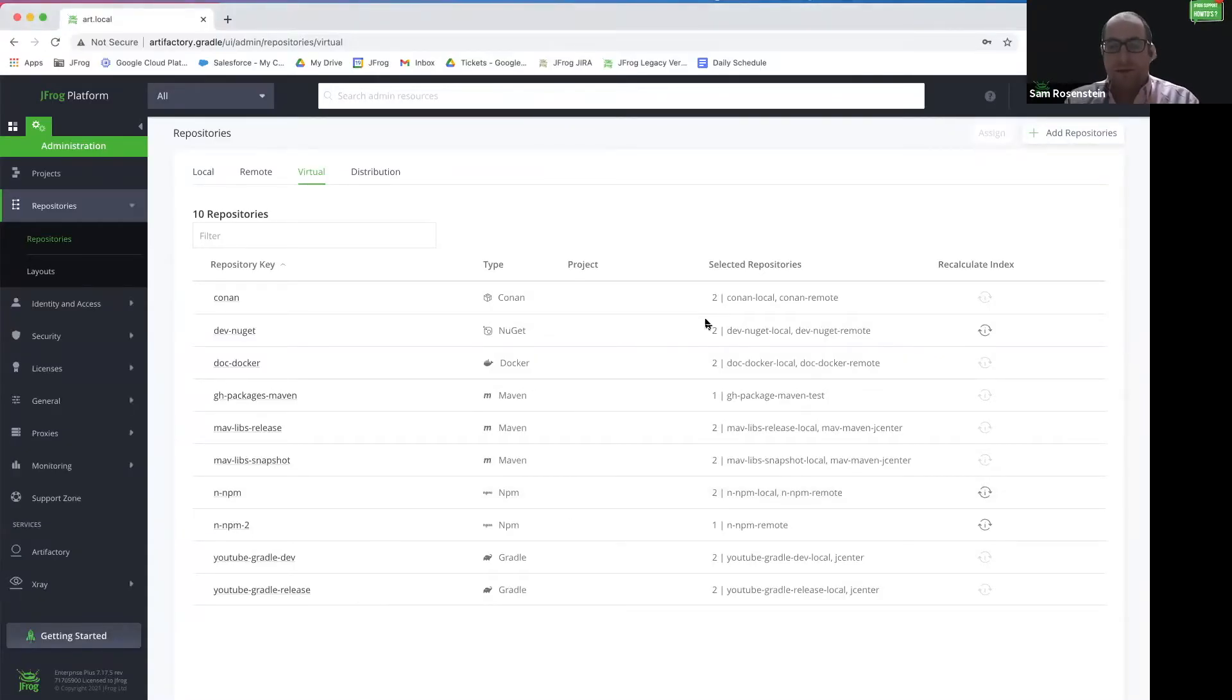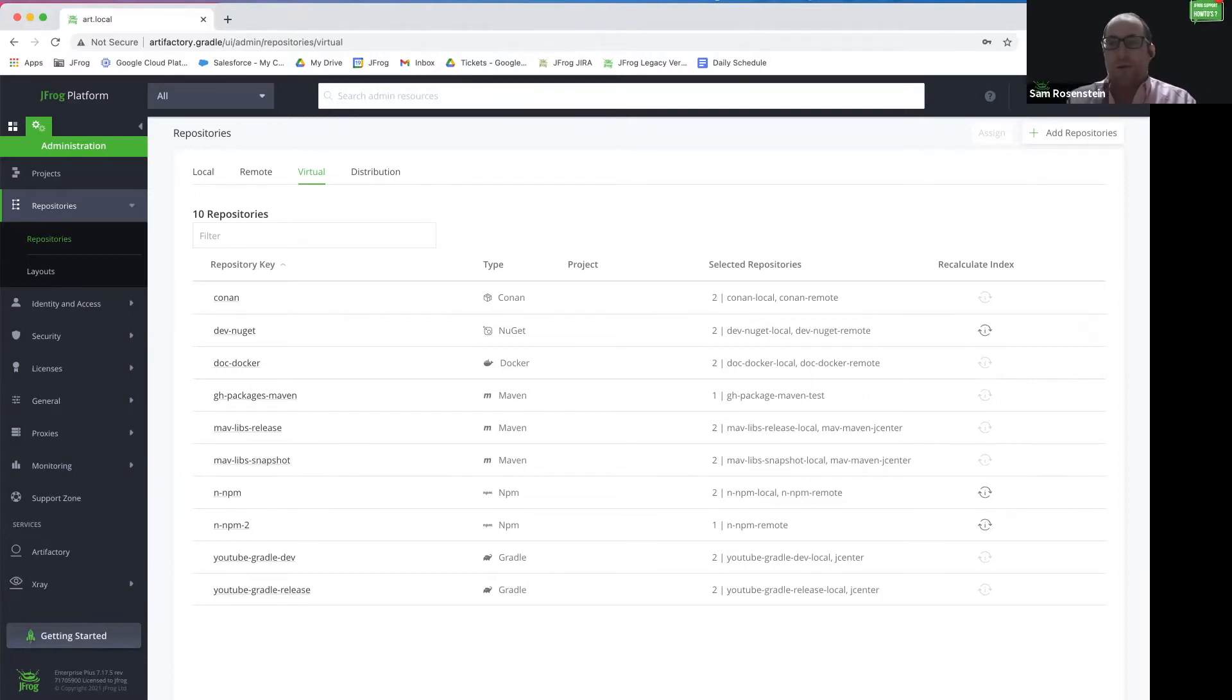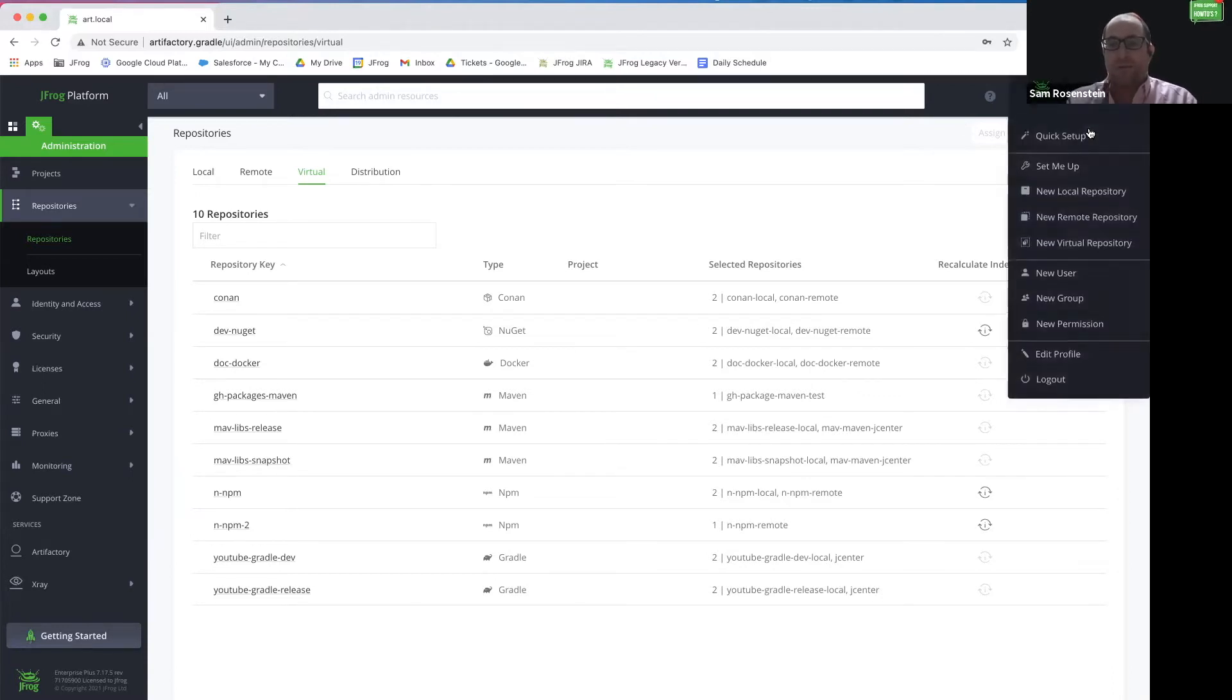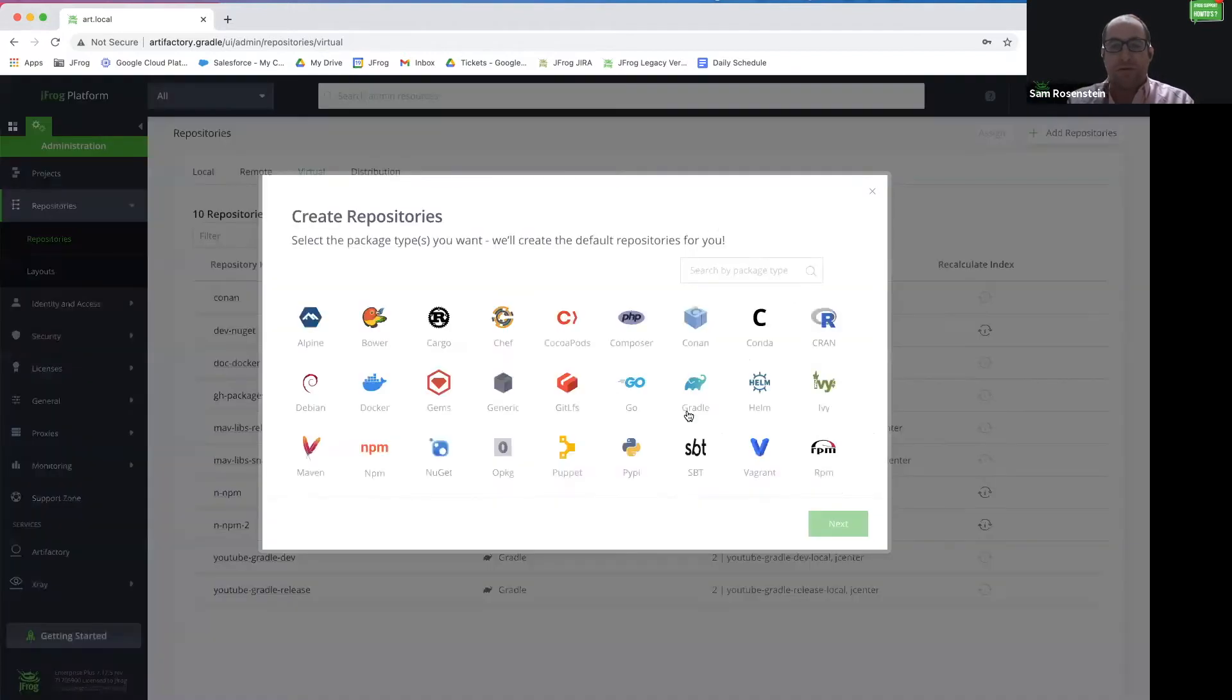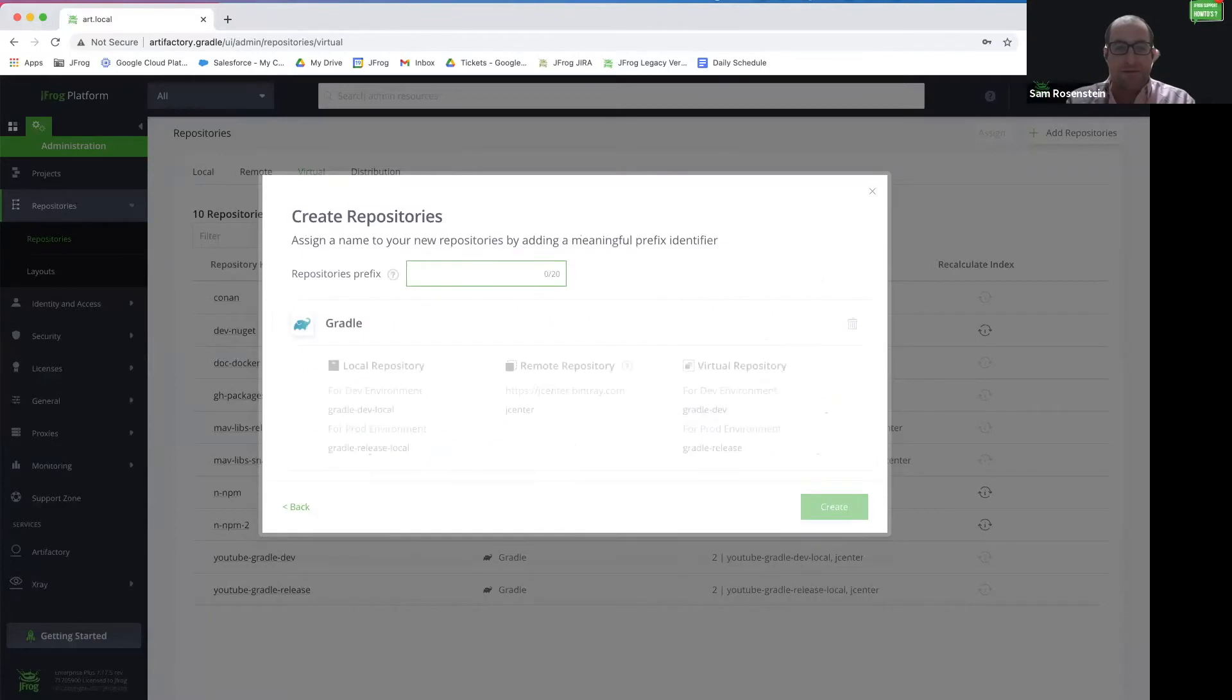Let's start by creating the Gradle repositories in Artifactory. We will do this by using the quick setup which creates remote, local, and virtual repositories at the same time.